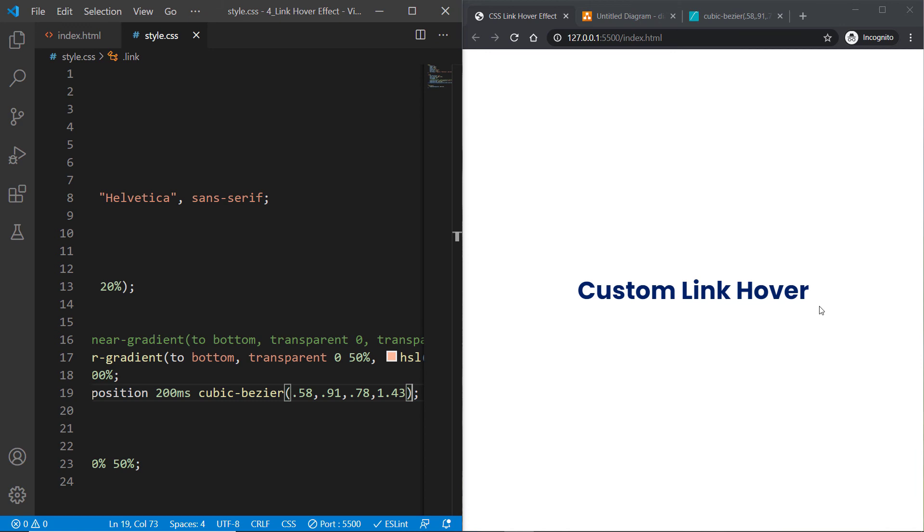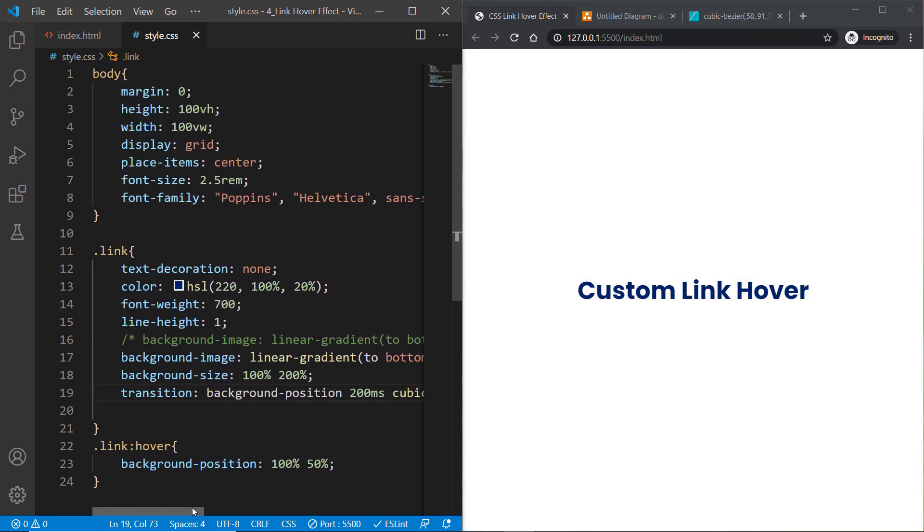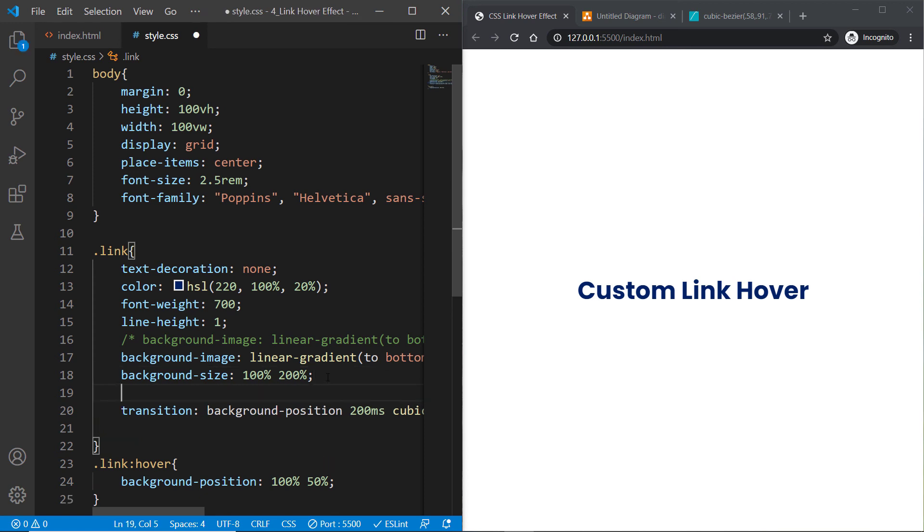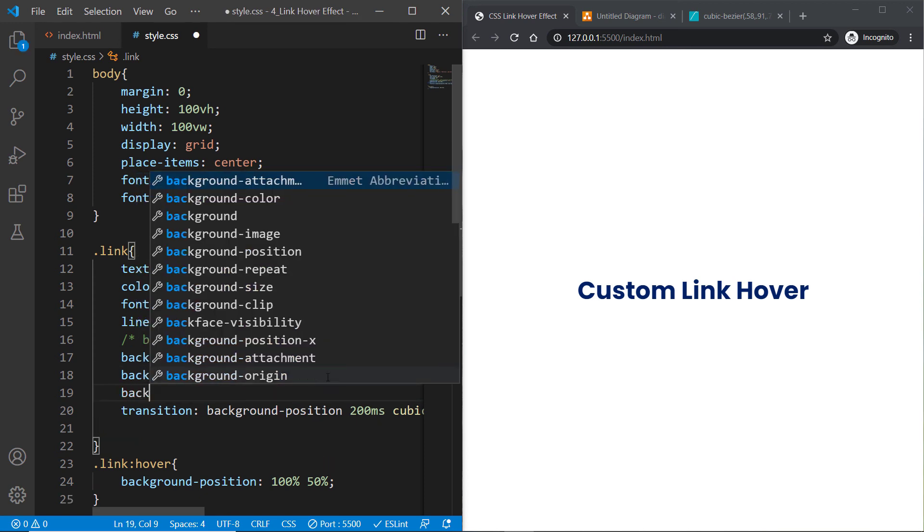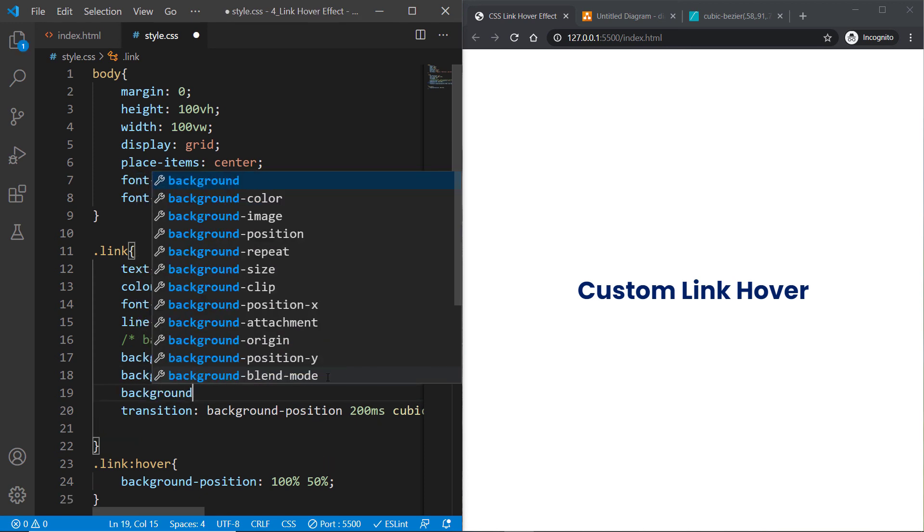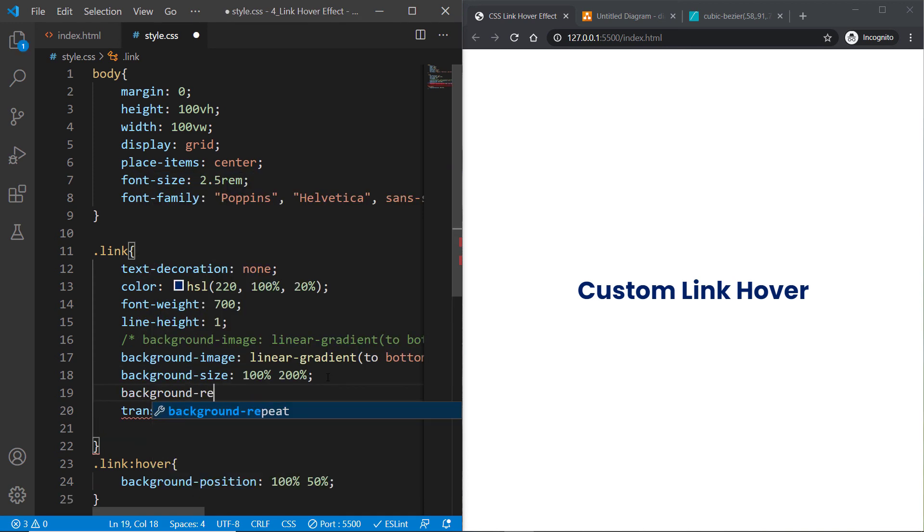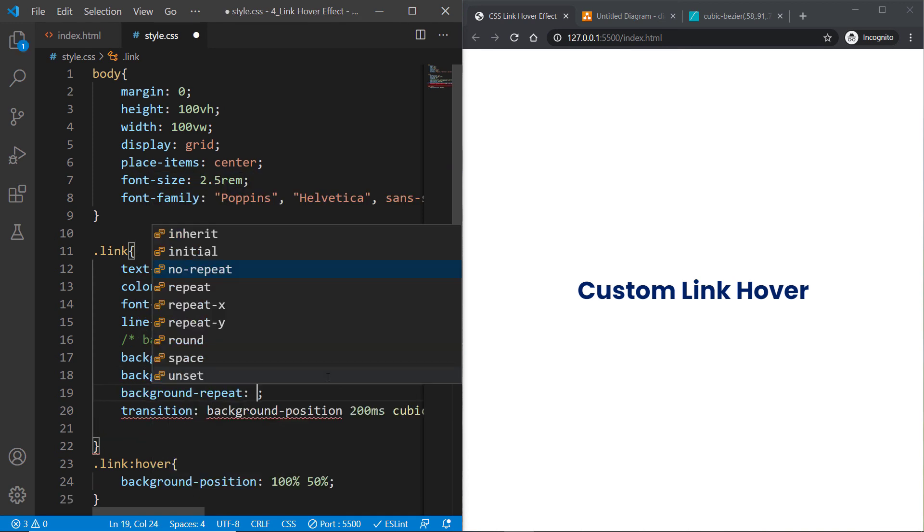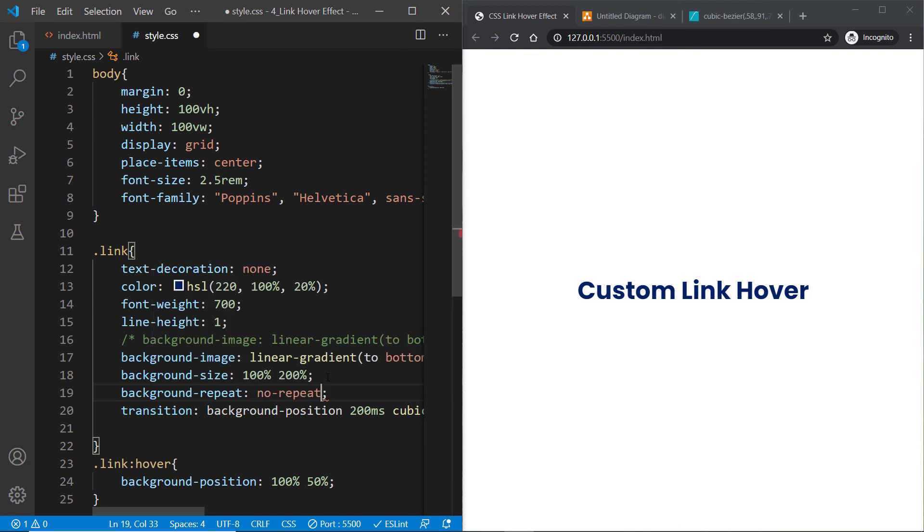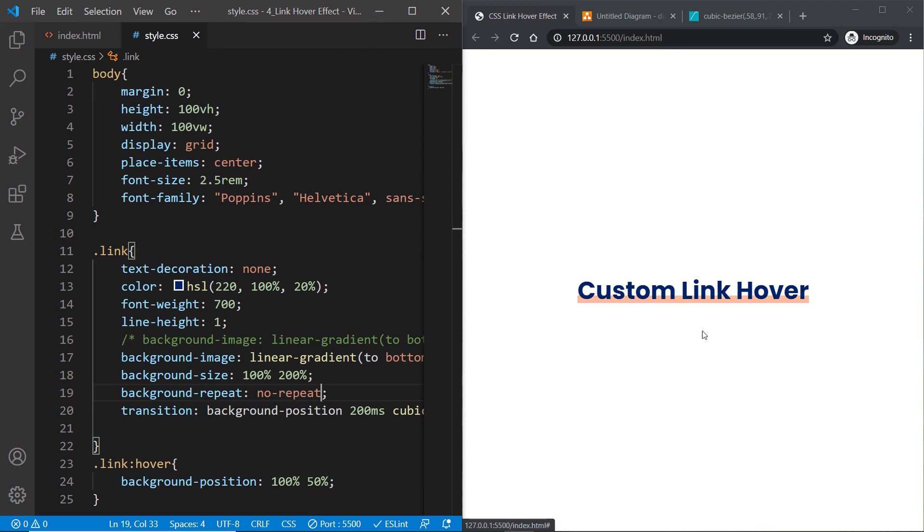To fix that, simply go inside the link class and specify the background-repeat property and set it to no-repeat, and it's going to fix the problem. Now see how cool the effect is - I really love this effect.